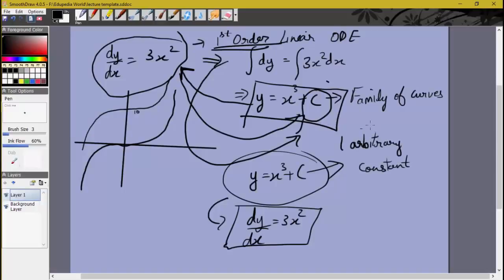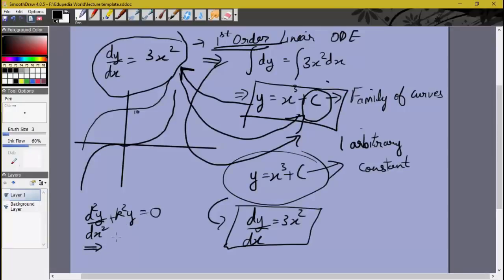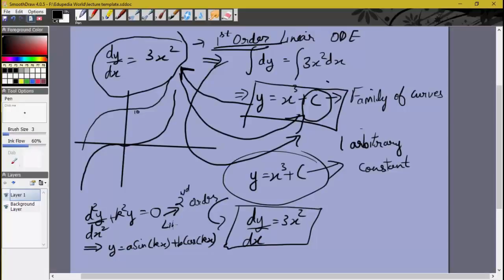Different values of this arbitrary constant give you different curves. But if we had a second-order differential equation, such as d²y/dx² + k²y = 0, the general solution would be y = A sin(kx) + B cos(kx). This is also a family of curves for each value of A and B. So we have a second-order linear homogeneous ODE.